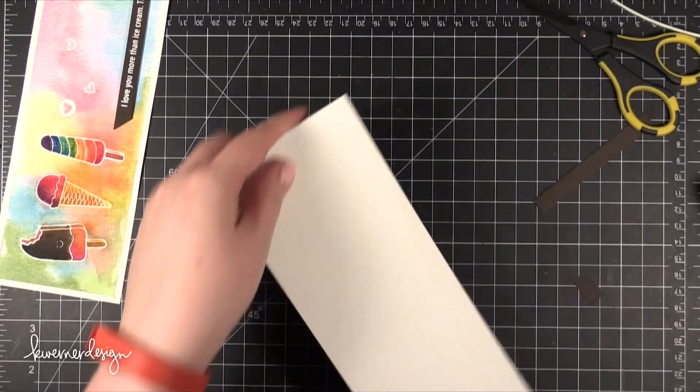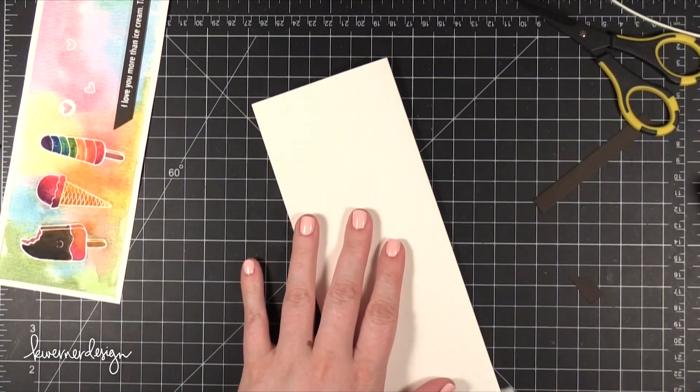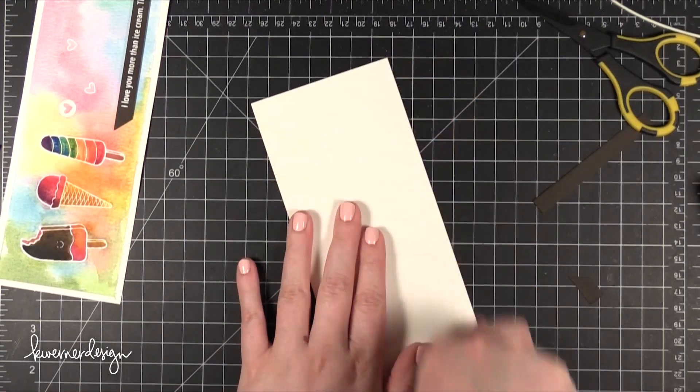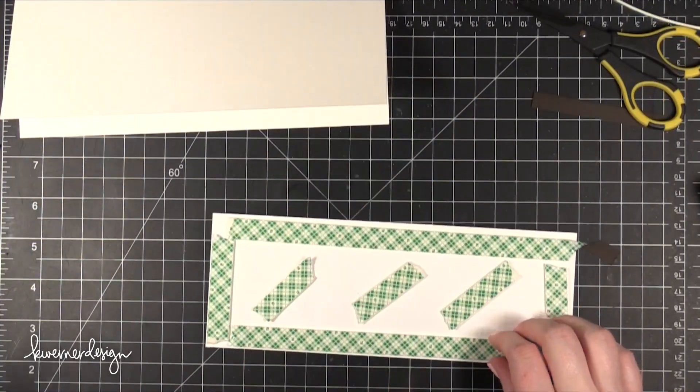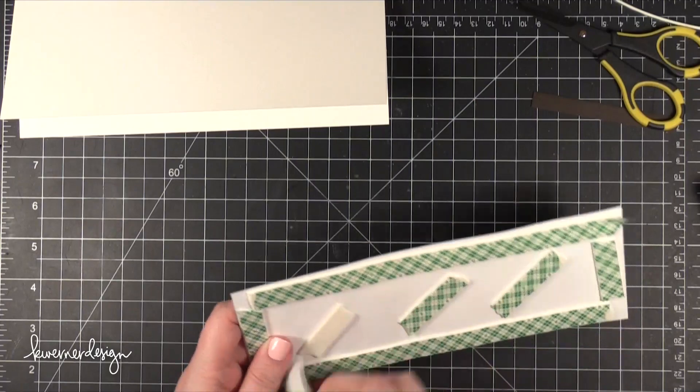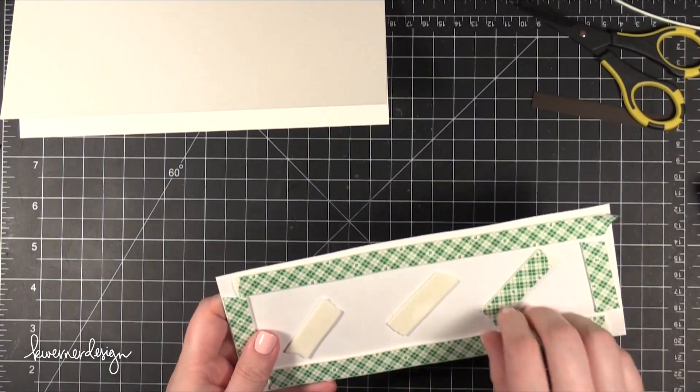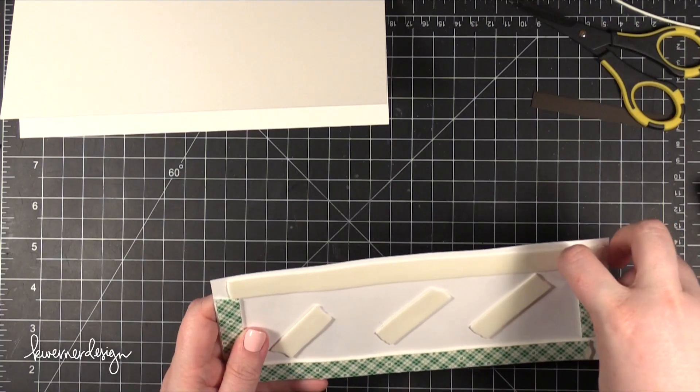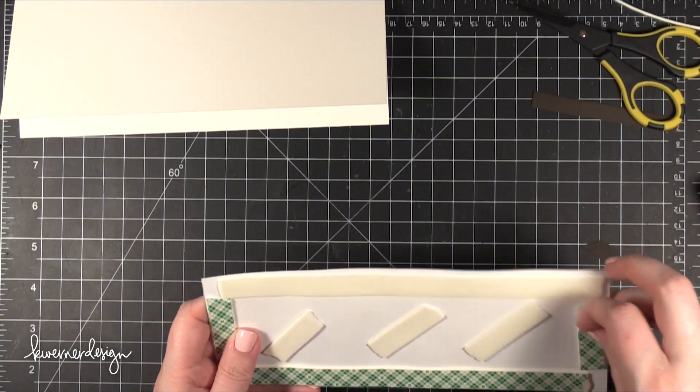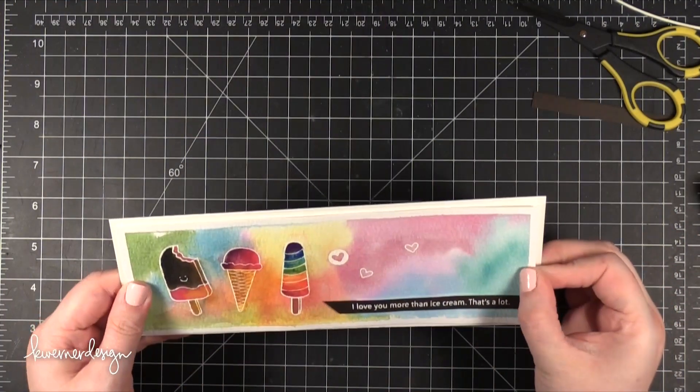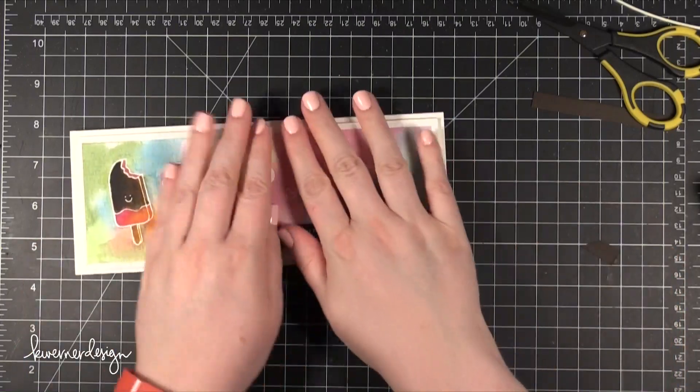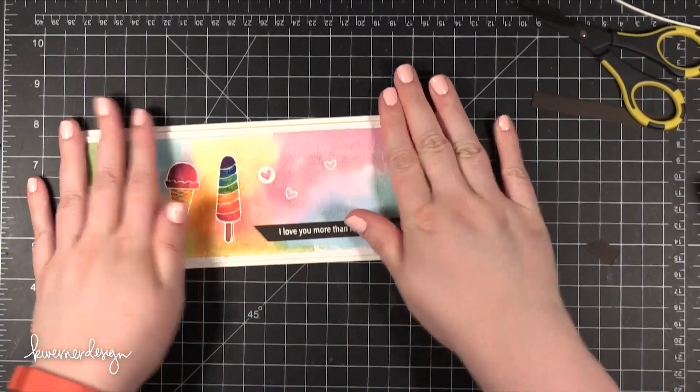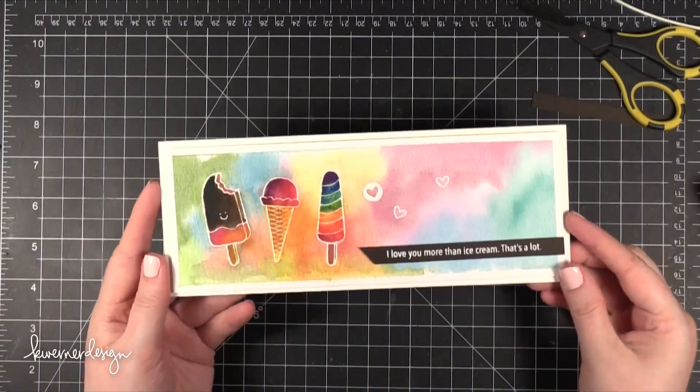I put a ton of adhesive on the watercolor piece because it got quite warped with all the heat setting and all the watercolor. So I put a lot of foam adhesive on the back and I love this foam tape from 3M and Scotch. I think it's so great. You can cut it to any length you want and the backing is super easy to take off as well. So just press that down onto my card base and that finishes the card for today.